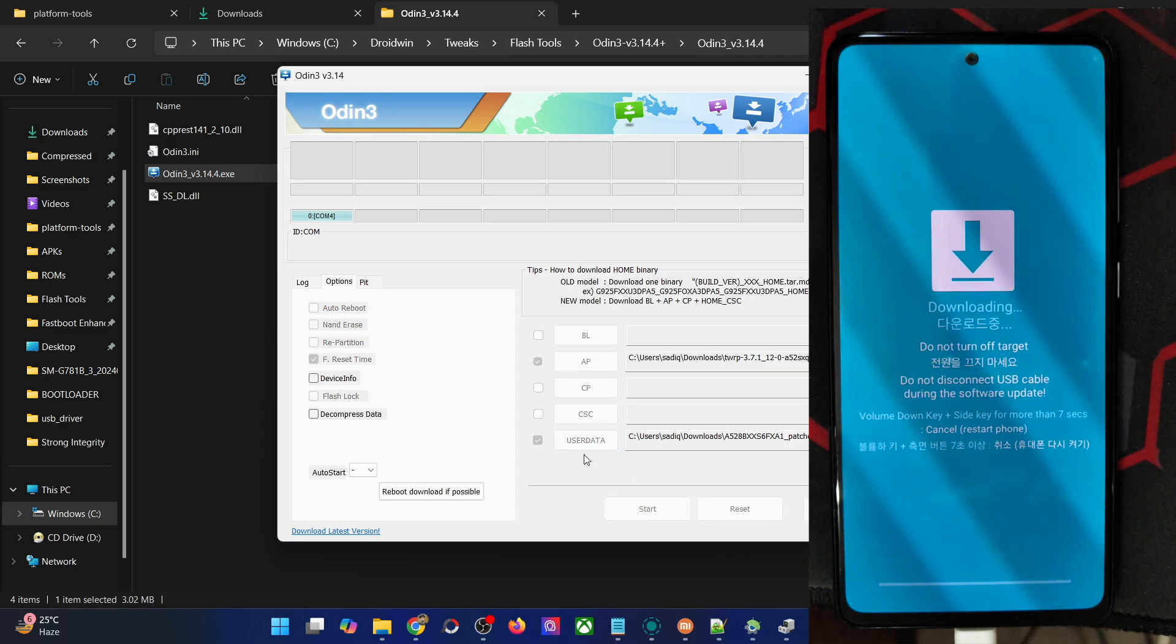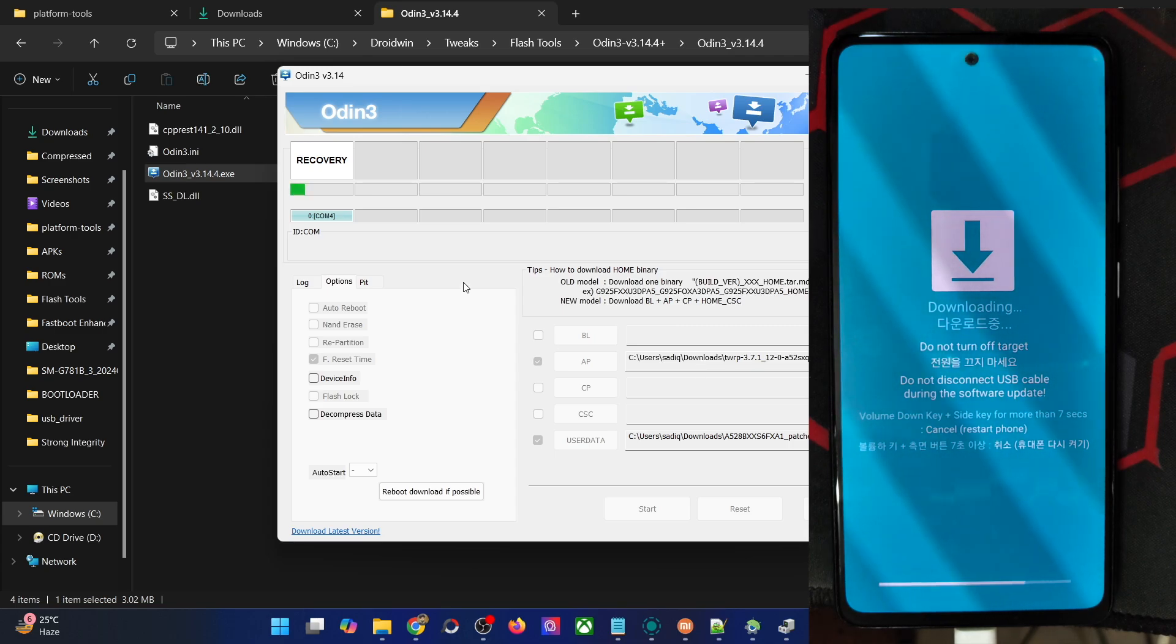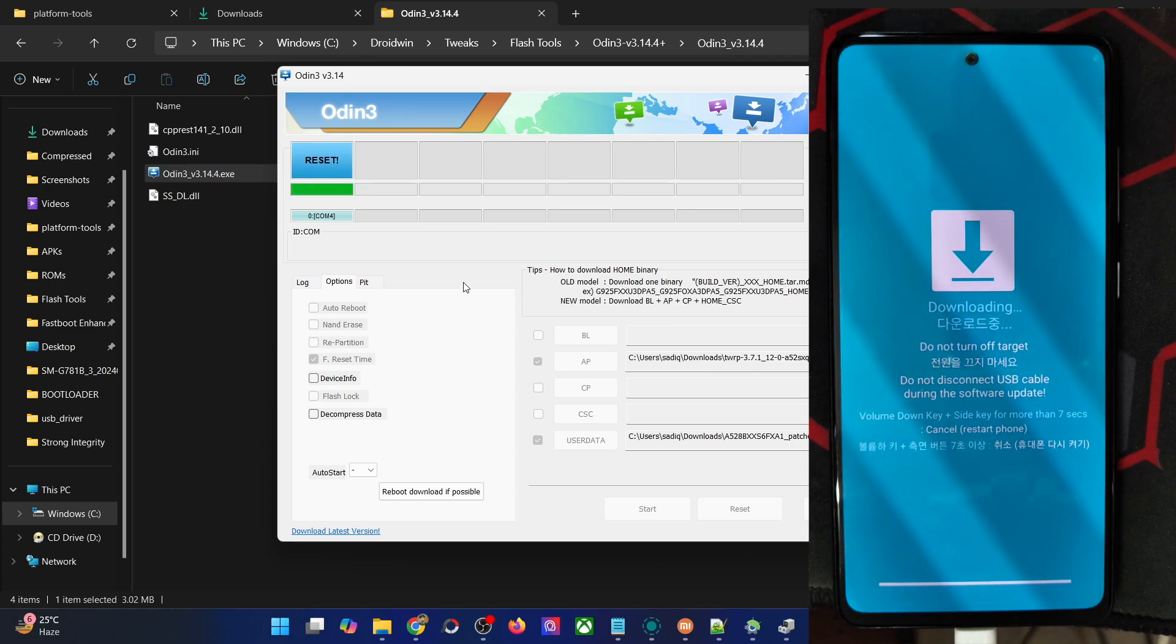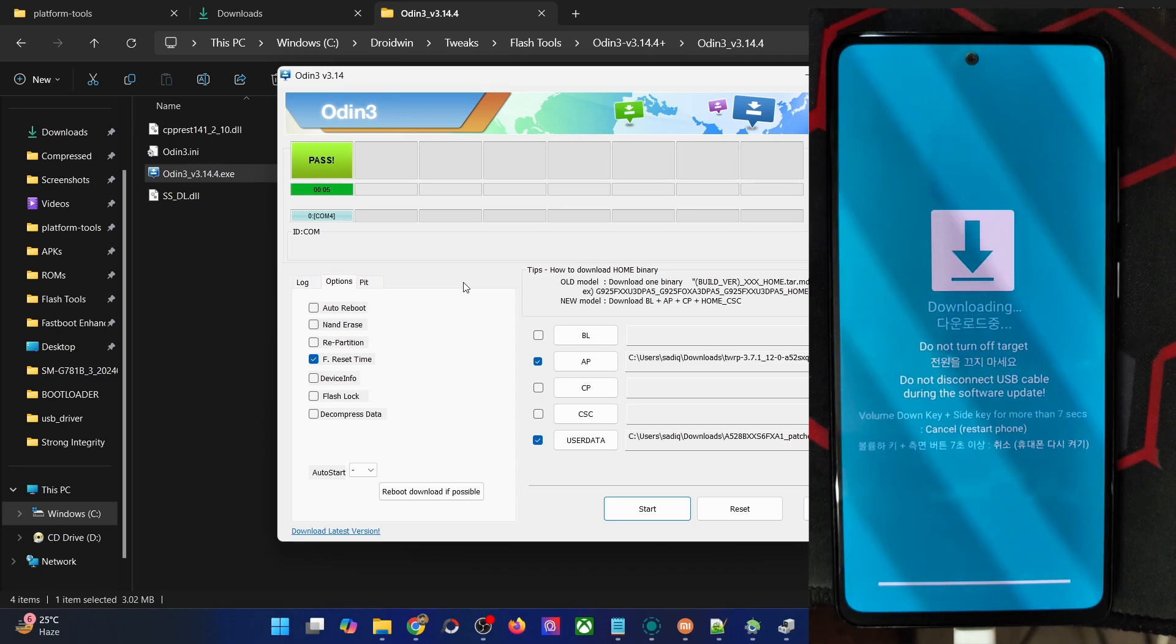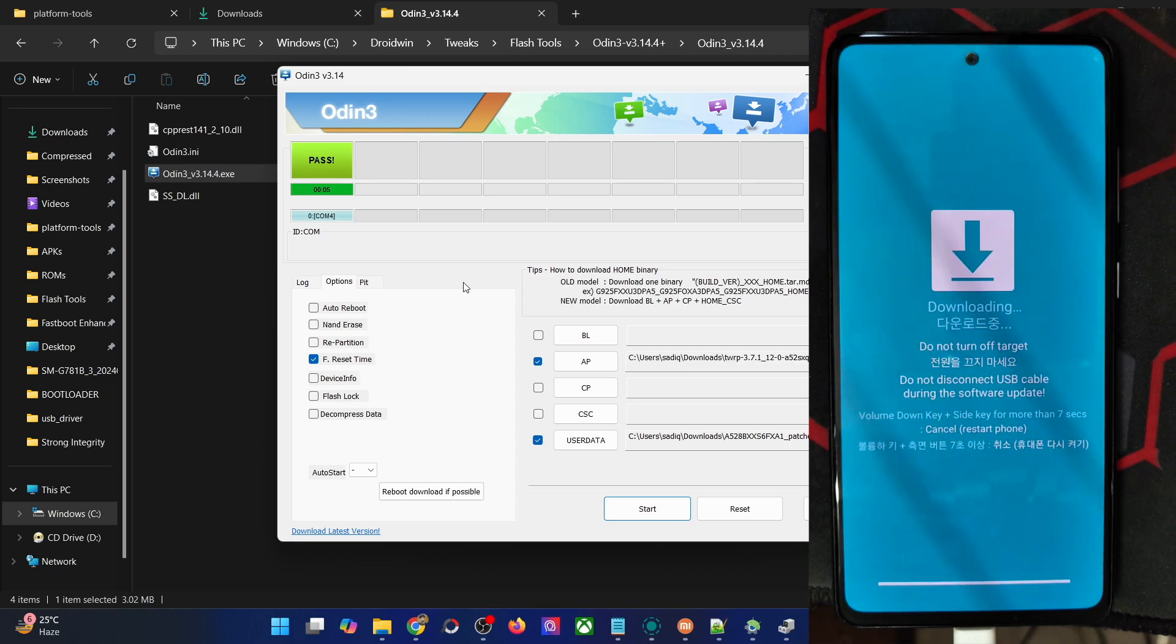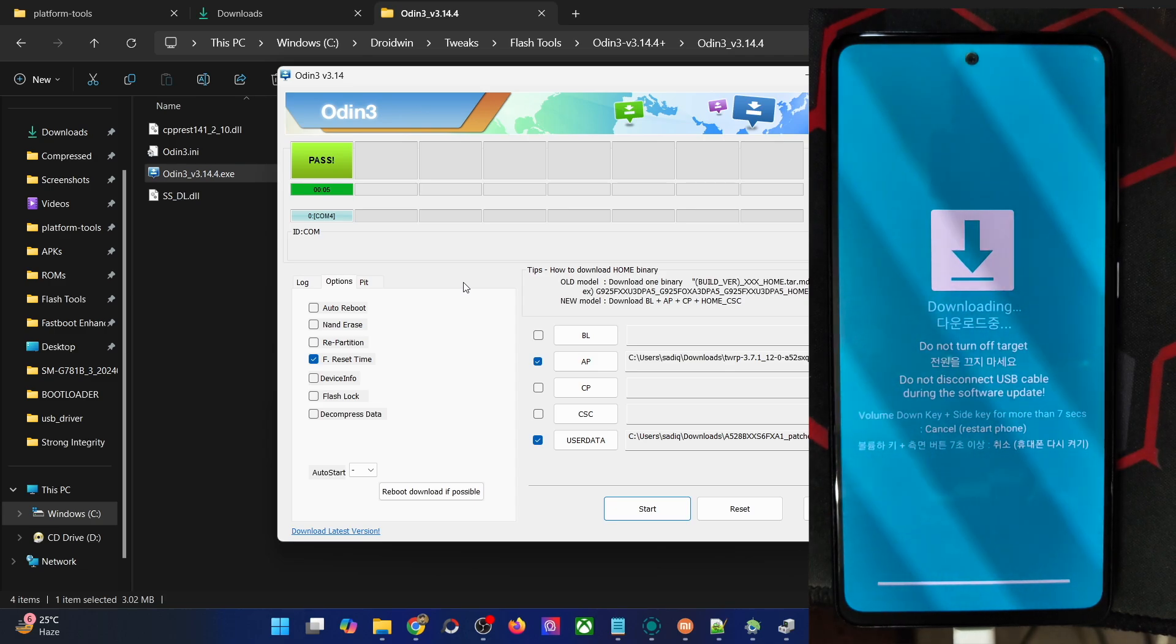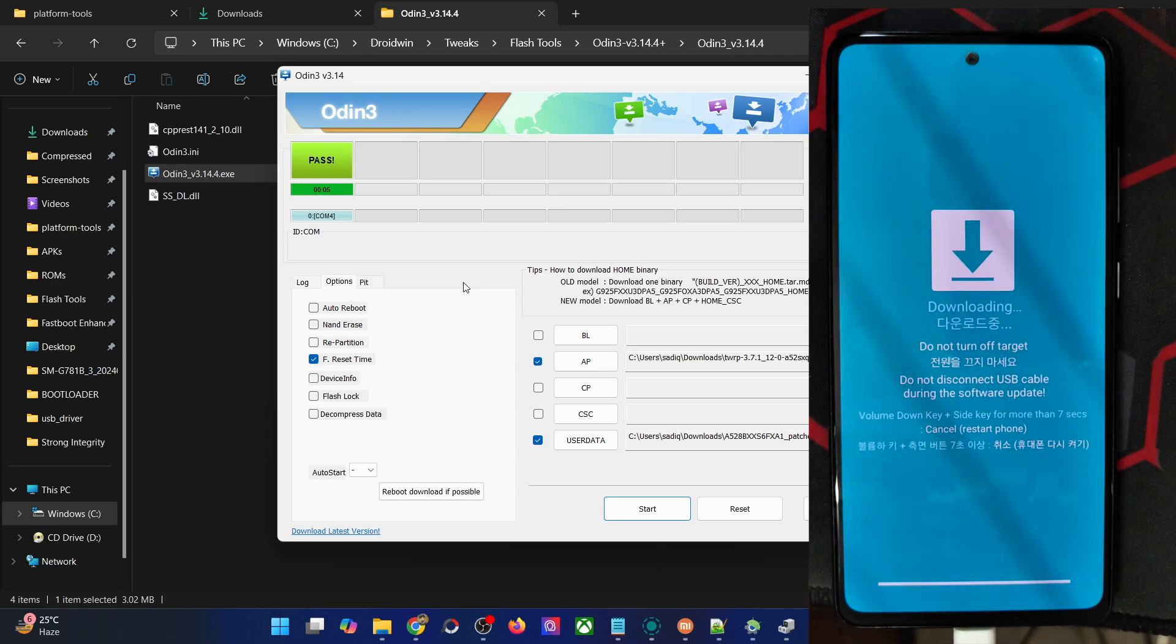The file will now be flashed onto your phone, which will take only a few seconds. Once the flashing is complete, you will now have to press and hold the power and volume down keys for around seven to eight seconds. As soon as the phone is about to restart, you'll then have to press and hold the power and volume up key.